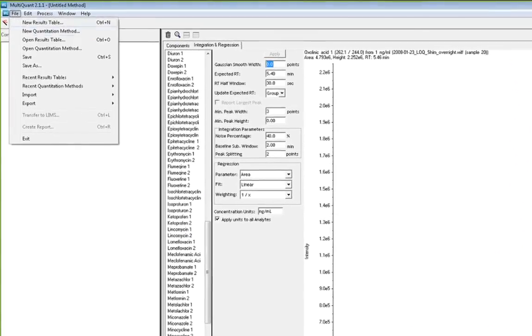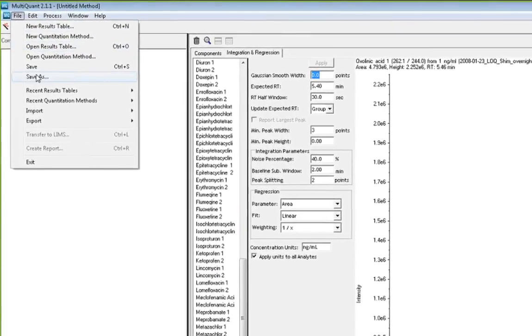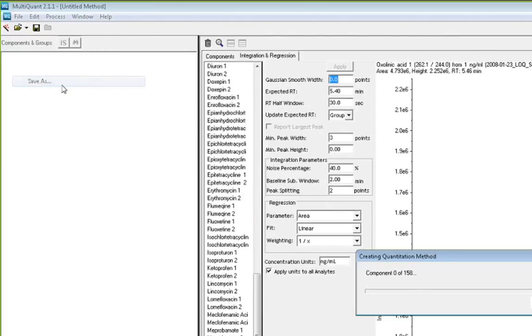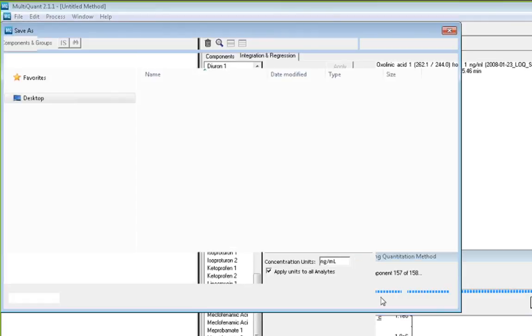Once you've reviewed all of the integration parameters, select File, Save As, and save the quantitation method, and you're ready to start quantitation for your datasets.